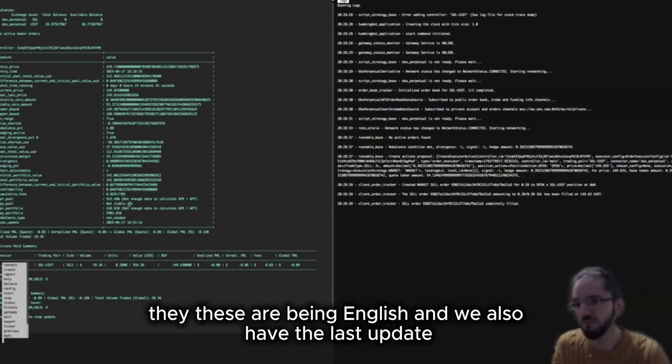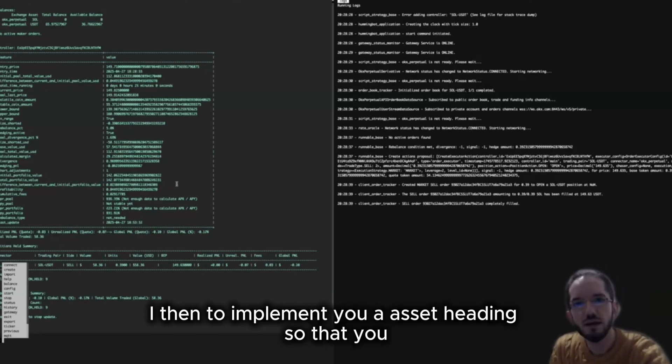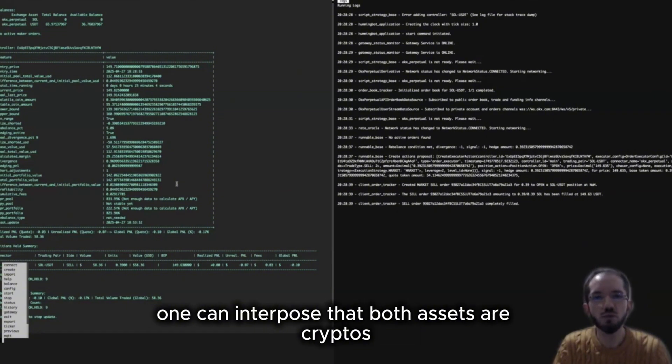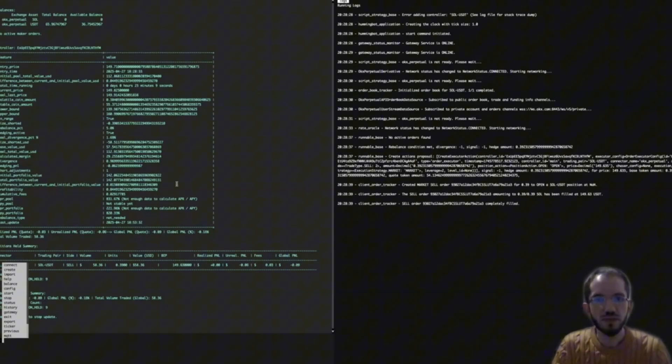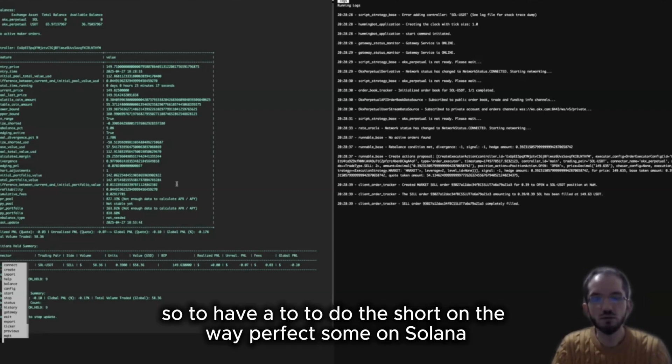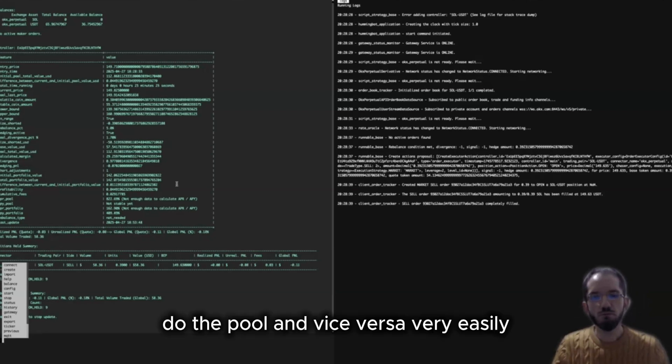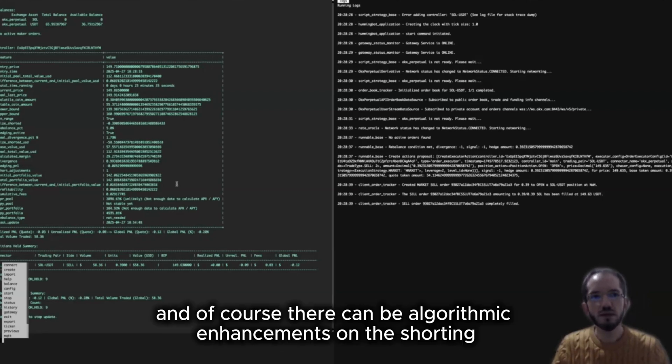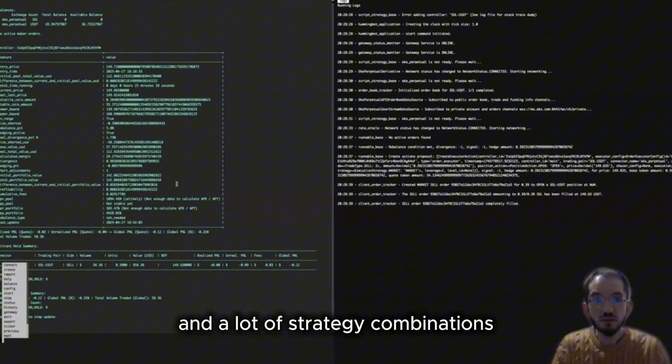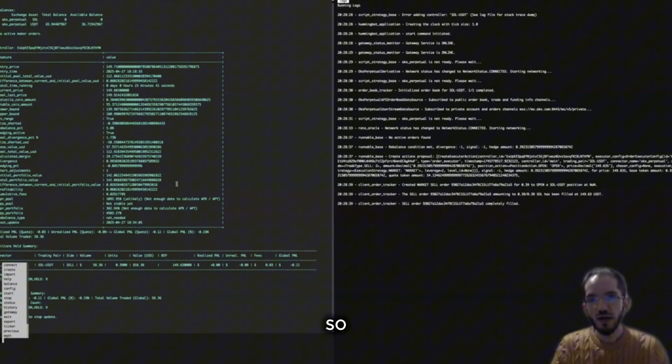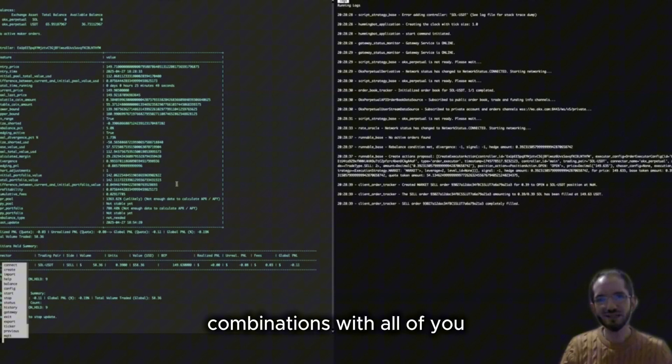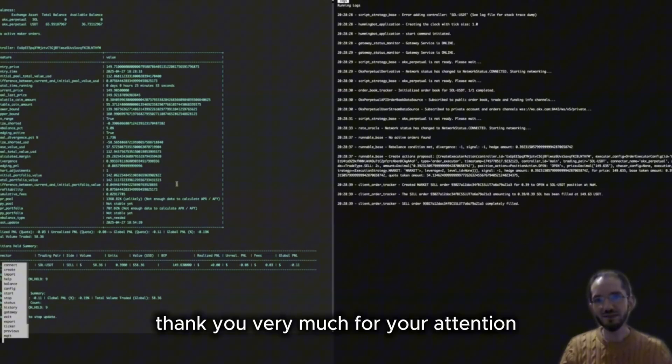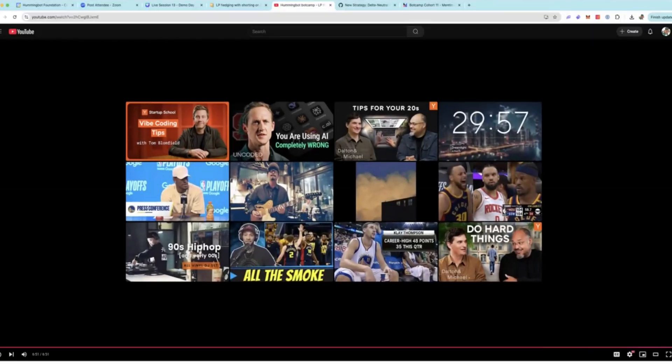So as a future improvement I intend to implement dual asset hedging so that one can enter pools that both assets are cryptos. Another good improvement would be on-chain shorting so to do the short on a perp DEX on Solana so that we can have, we can move liquidity from the perps to the pool and vice versa very easily. And of course there can be algorithmic enhancements on the shorting and a lot of strategy combinations. So I would be very happy to discuss potential improvements and strategy combinations with all of you. Thank you very much for your attention.